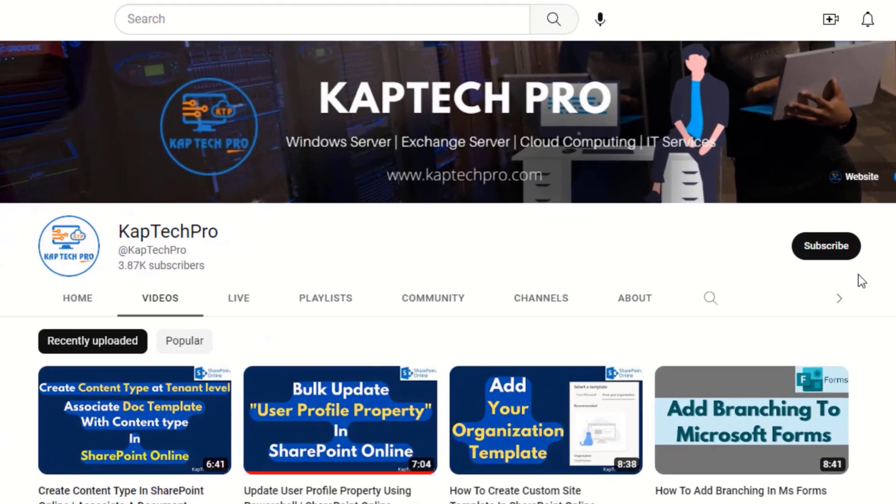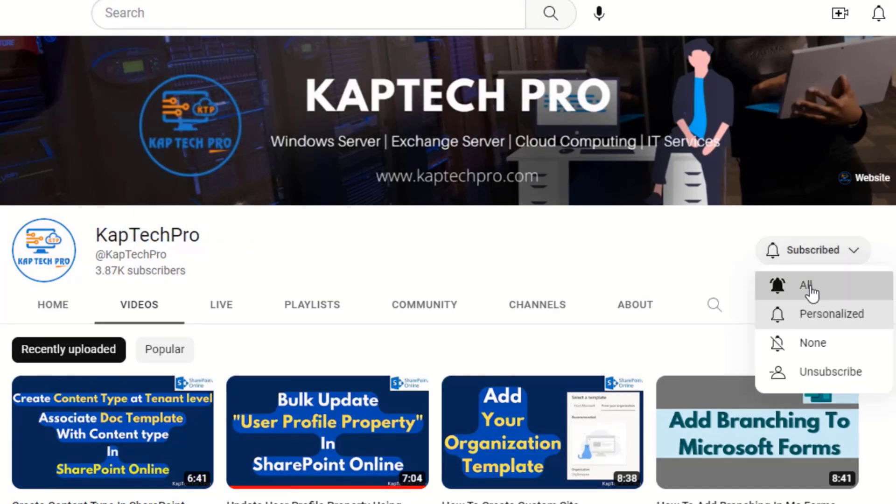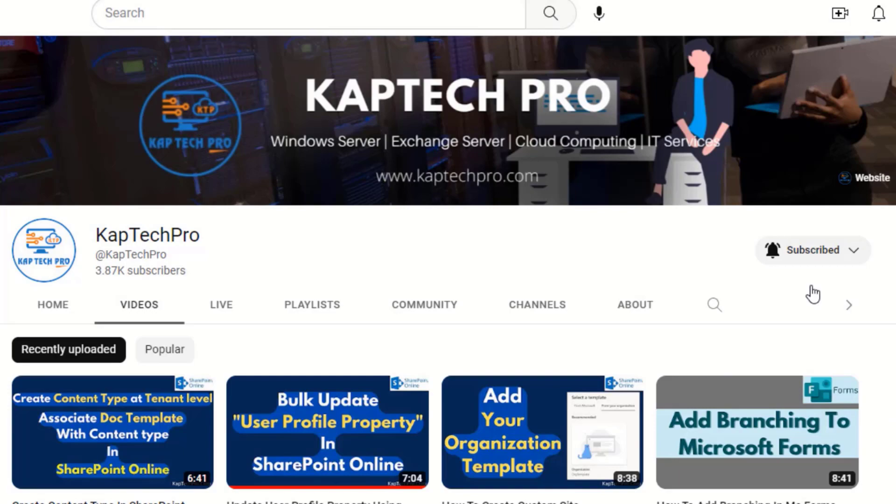Before we proceed to our lab environment, if you haven't subscribed to my YouTube channel yet please do subscribe and press the bell icon to get notified every time I release a new video.